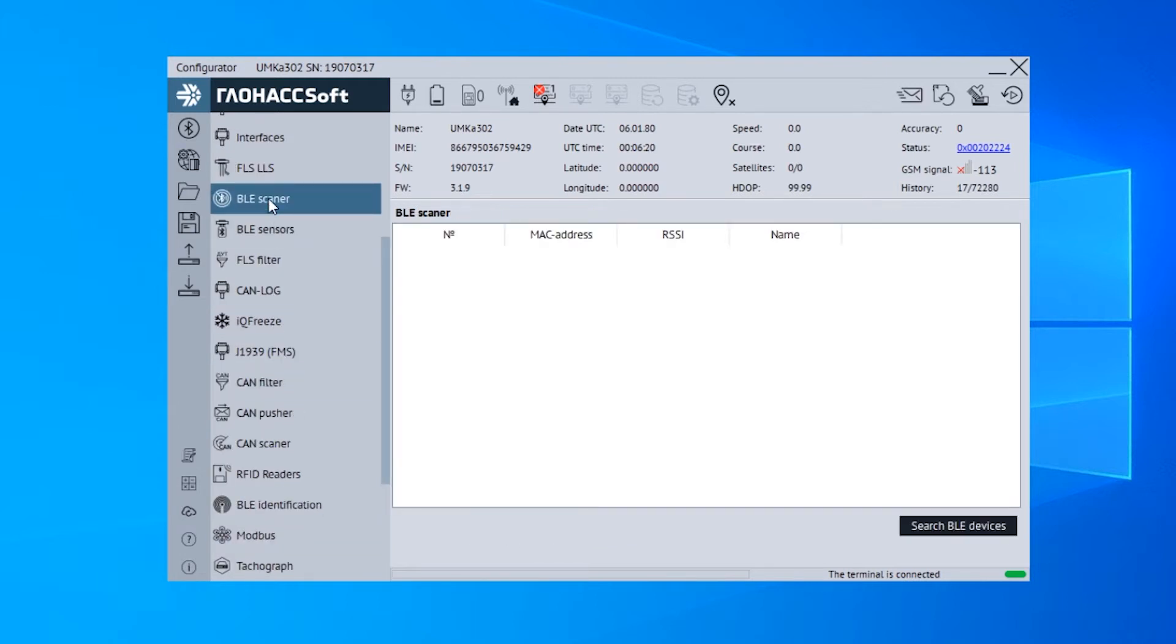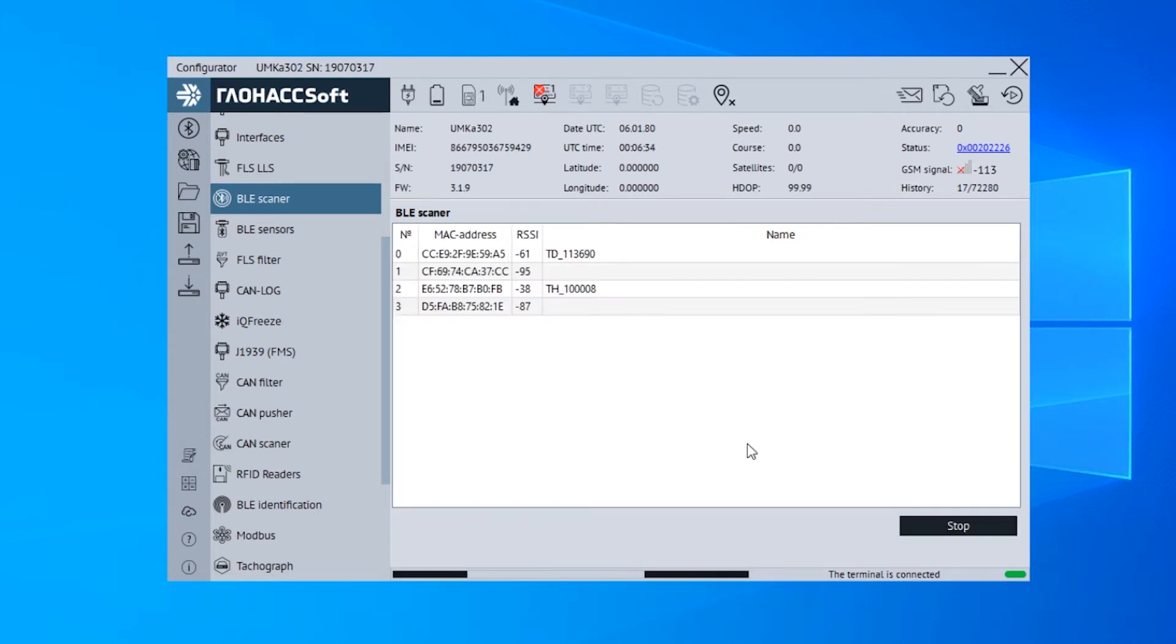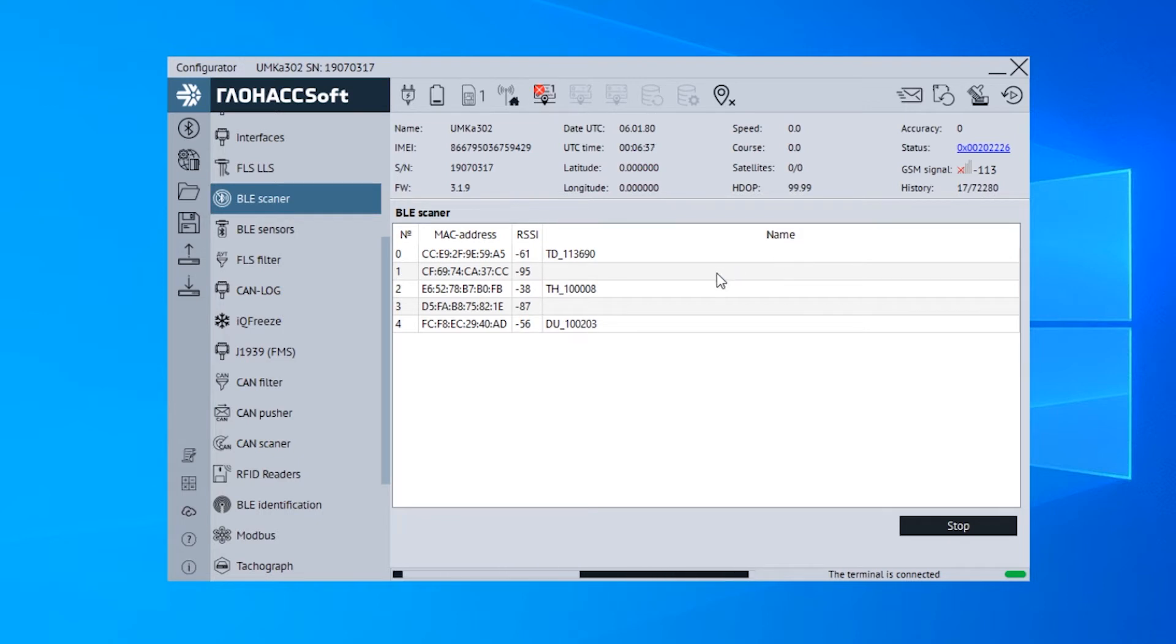Next, open the BLE scanner tab. Click Search BLE devices. Any sensors that you have around will appear on the search list.